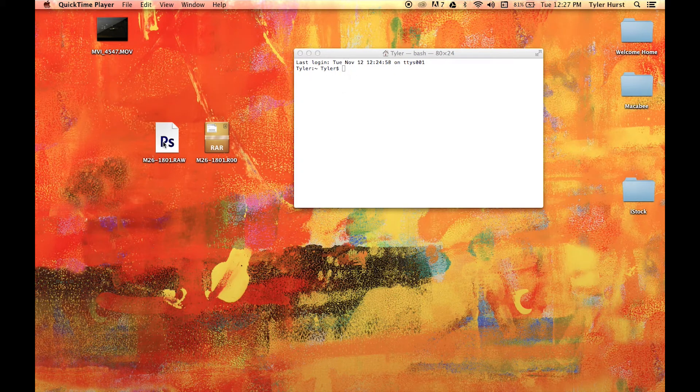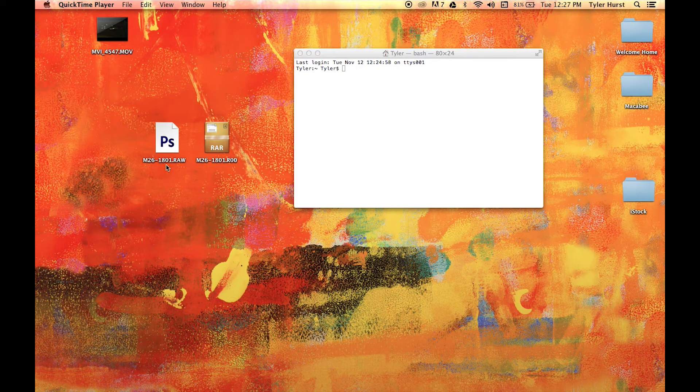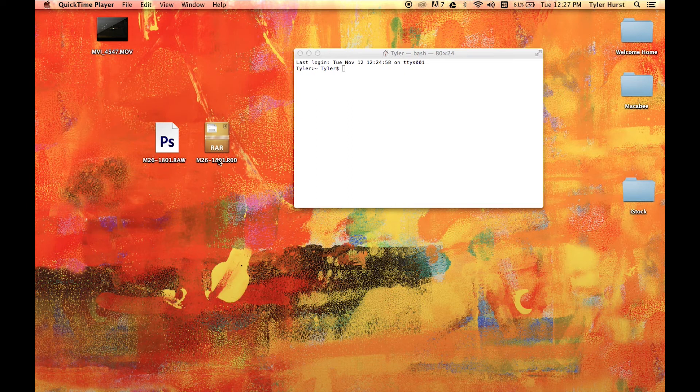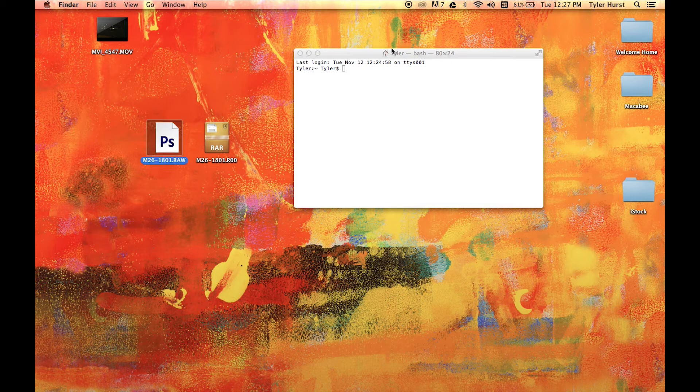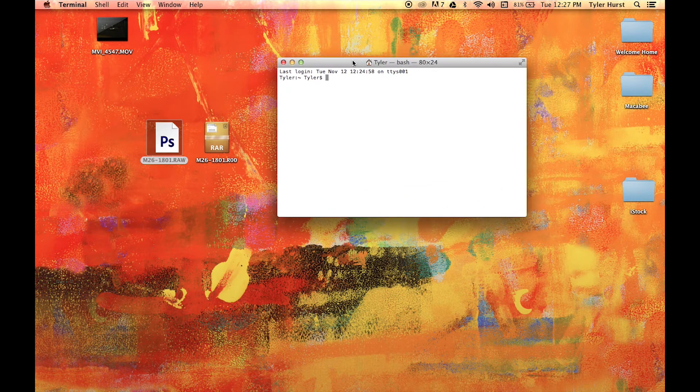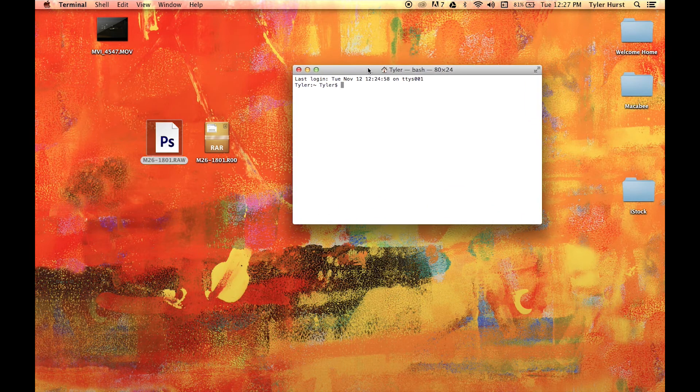Hello, today I'm going to explain how to join RAW files together when they're too big and split into multiple files. They'll be split between a RAW file, an R00 file, and sometimes an R01 or R02 file if the recording is that large.